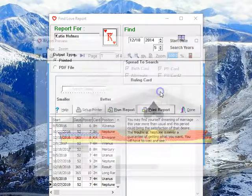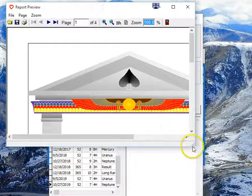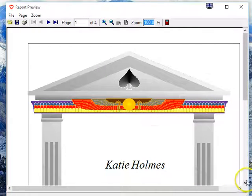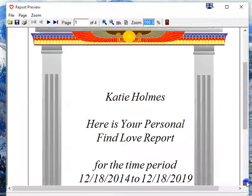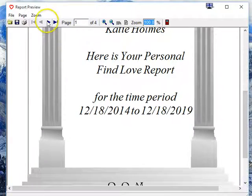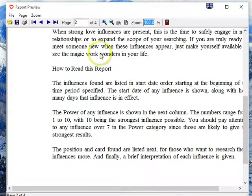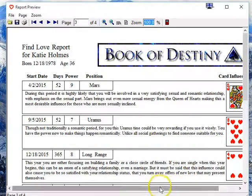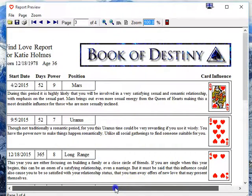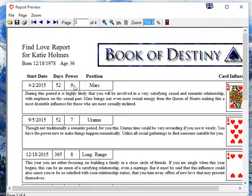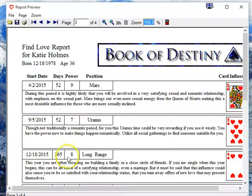The report gives you the same information laid out for you. There's her title page, introductory information about the Find Love report, and then it goes right into the same list of connections with their power ratings. The one she had this year was very, very strong in her Mars period — that's past now, and she's in the Uranus period. She's probably past the Uranus period, but she's coming up to her birthday — tomorrow's her birthday, actually — and she's going to have a Four of Hearts long range. So it'll be very interesting to see what happens.